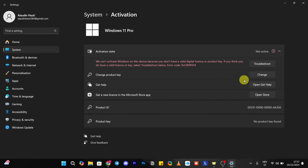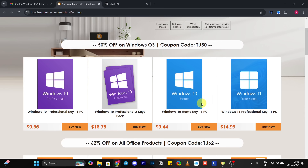Just to be sure, currently I don't have my Windows activated, so we'll be doing that soon. Get back to the site and click on the Buy Now button to proceed to the next page.